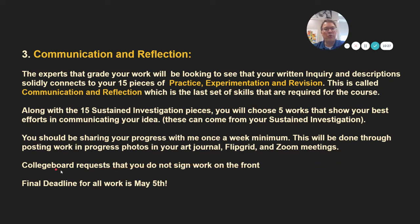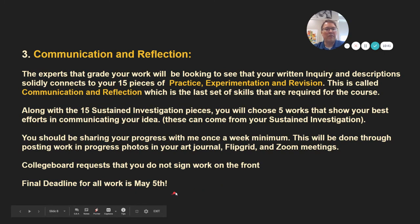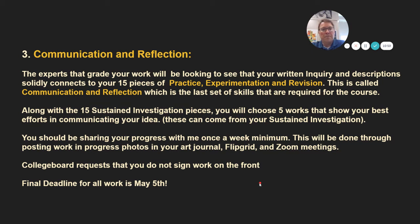Once again, College Board requests that you do not sign the work on the front — they want to judge fairly, so please sign it on the back. Your final deadline for all work is May 5th. That sounds far away, but if you do two pieces a month, you'll barely have enough pieces to finish. So keep that in mind.